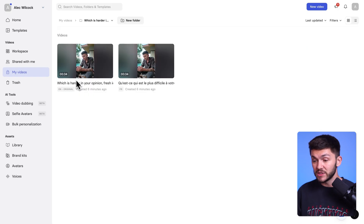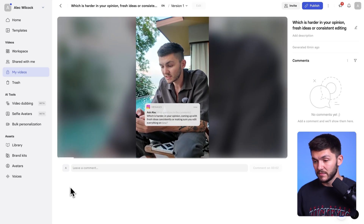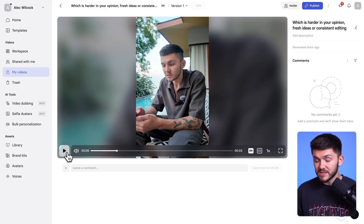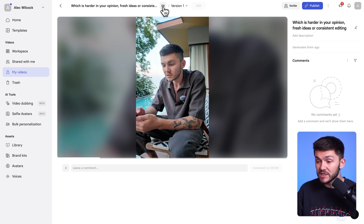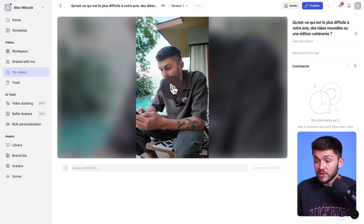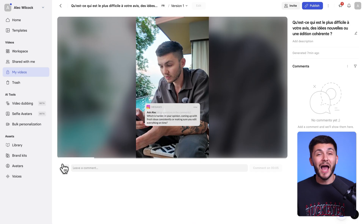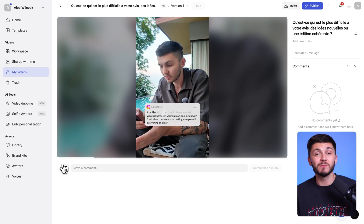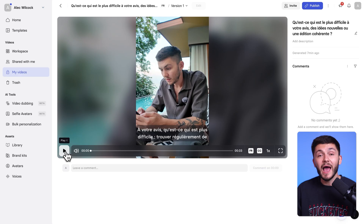We've got the French one on the right and the original, and as you can see the title is translated. First let's just preview the original so you get an idea. If I click play: 'Which is harder in your opinion — coming up with fresh ideas consistently, or making sure you edit everything on time?' So as you can see I'm talking in English — it's a talking head video. Now to see the French version, with Synthesia's multilingual player we've got this little language tag and I can just click on it and switch to the French version. If I had dubbed this into 20 languages I don't have tons of different projects — I can actually access them all from the same project, which is super cool. As you can see I'm speaking in French and it sounds like me, and I speak French in real life so I can assure you that that is correct. The cool thing is that it actually keeps the cadence of your delivery, and on top of that it also gives us closed captions so I can activate these and see the translation as well as hear it.